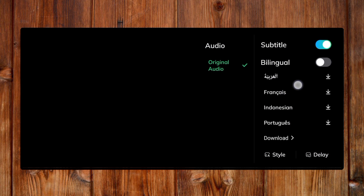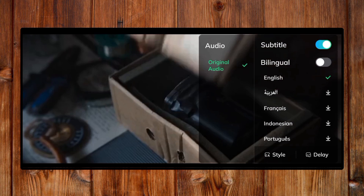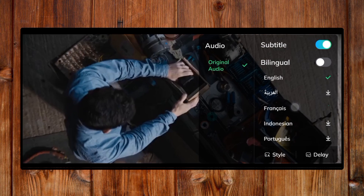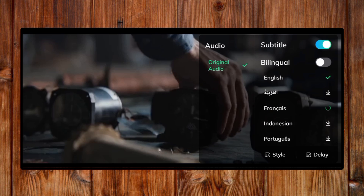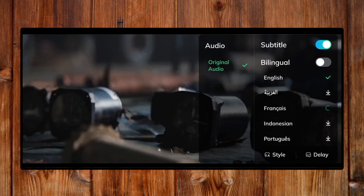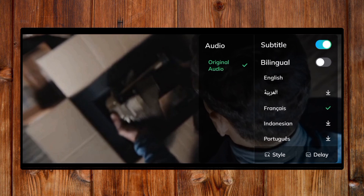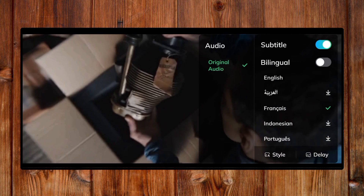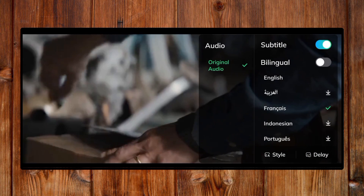Select the subtitle you want to use by clicking on anyone. I will use plans. Click on it — as you can see, it is downloading. Wait for it to download. The subtitle has now downloaded.